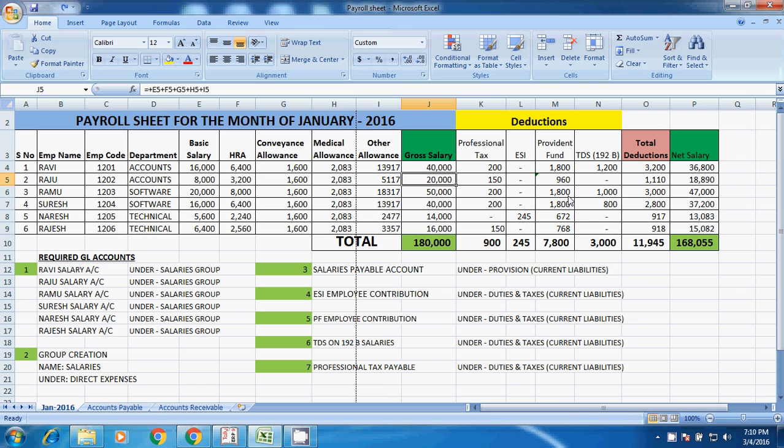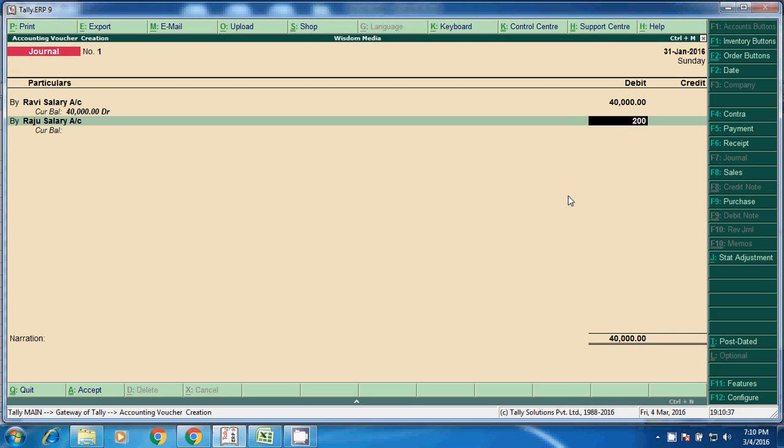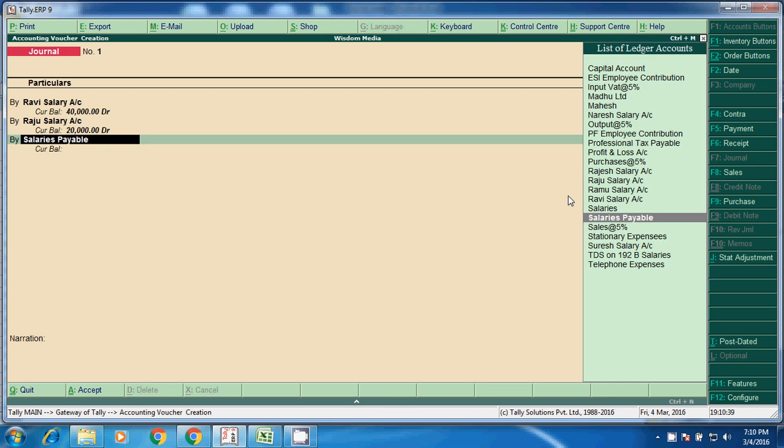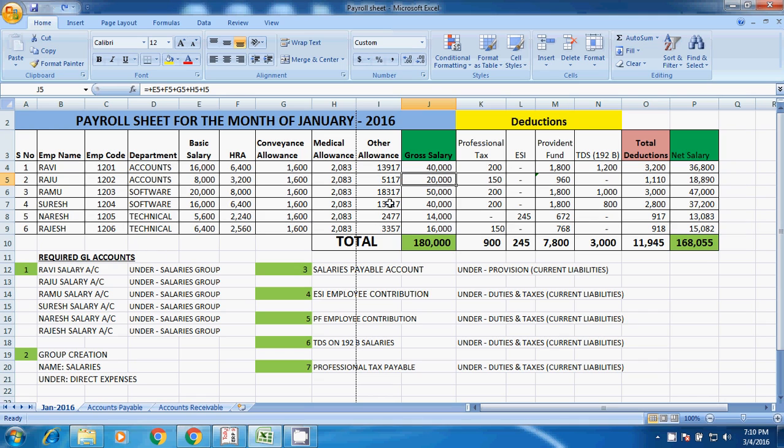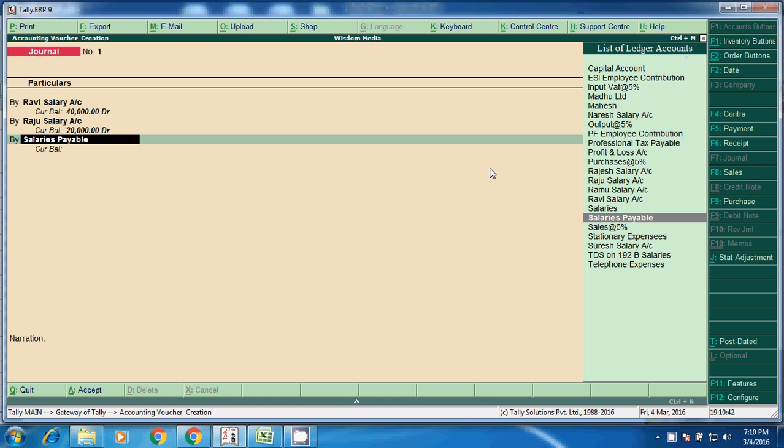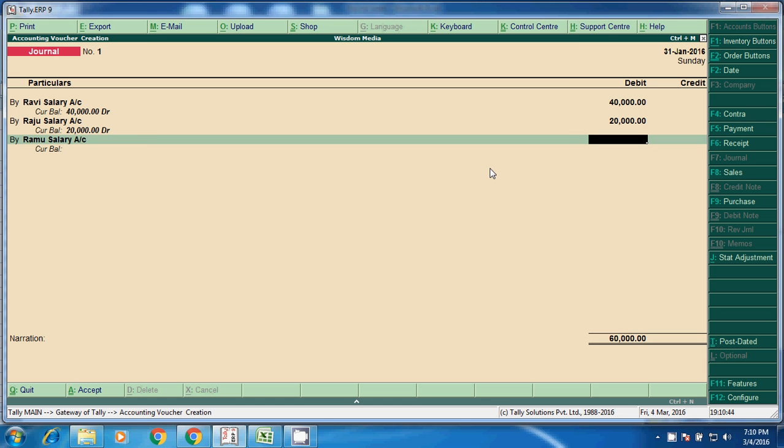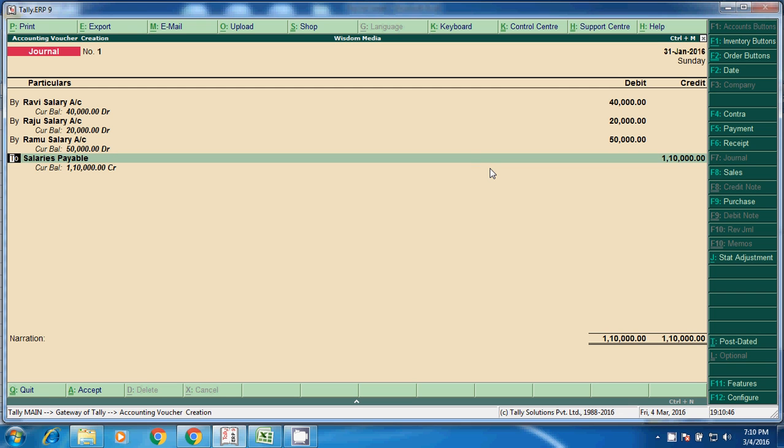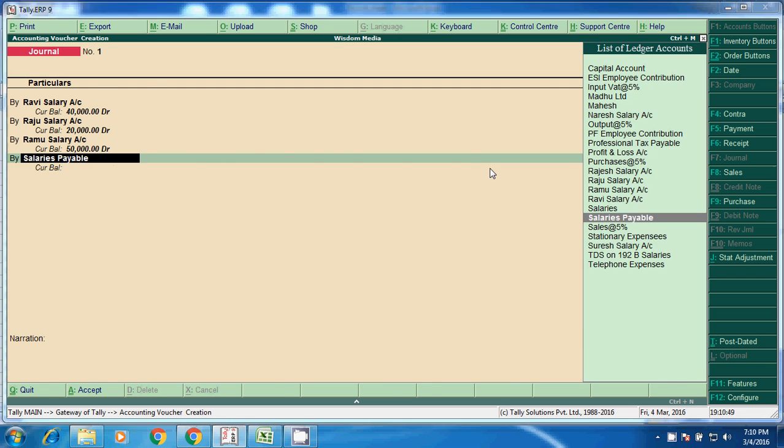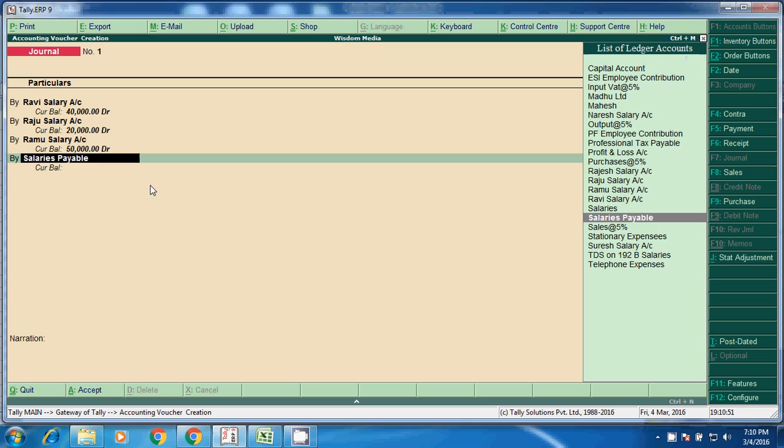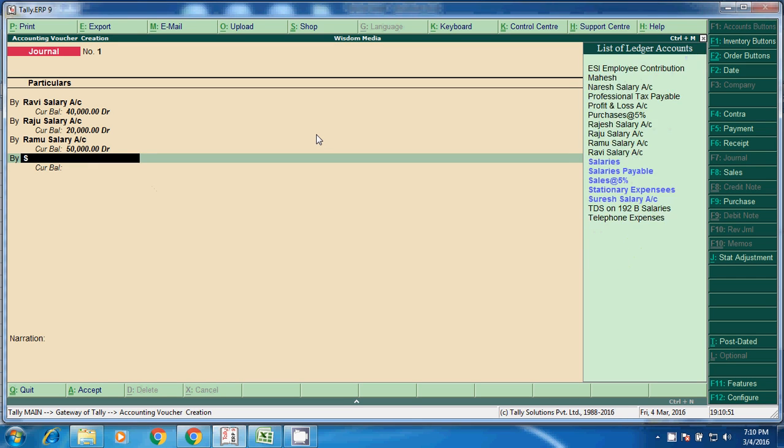Next, Ramu, 50,000. Next, Suresh, 40,000.